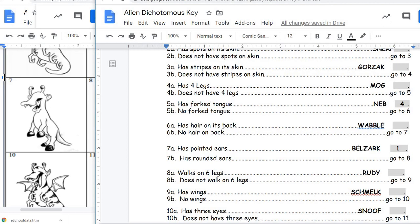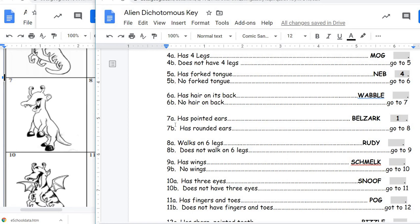Number six says has hair on its back, does not have hair on its back. This one does not have hair on its back, so that's a 6B, and our directions for 6B say to go to seven. 7A says has pointed ears, 7B says has rounded ears. This creature has rounded ears, so the directions for 7B say go to eight. 8A says walks on six legs, 8B does not walk on six legs — this one's only walking on two legs, so we go to nine. 9A has wings, 9B no wings — this one does not have any wings, so that would be a 9B, and directions for 9B say go to 10.